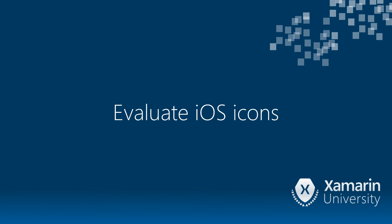In this video we're going to look at iOS icons. These seemingly simple images actually have a huge impact on your application. They're the visual representation of your app and the first point of contact that your user has with your application.